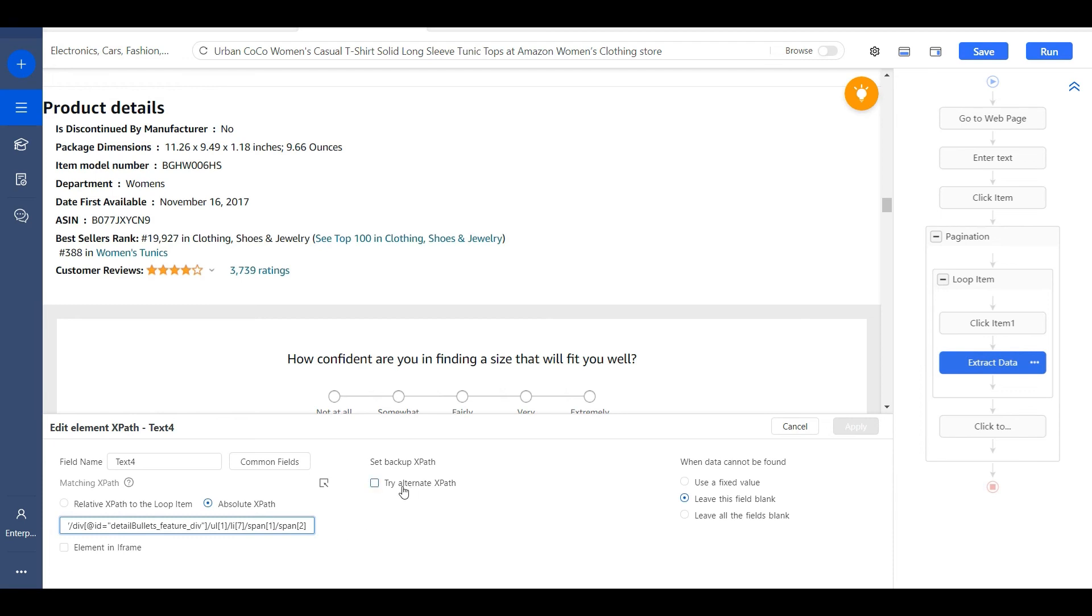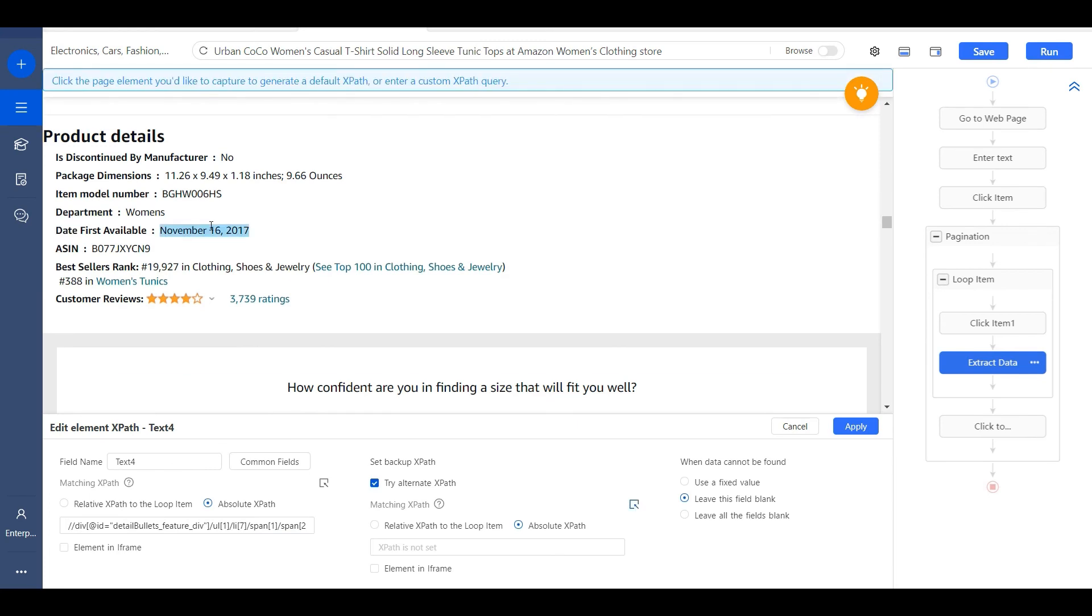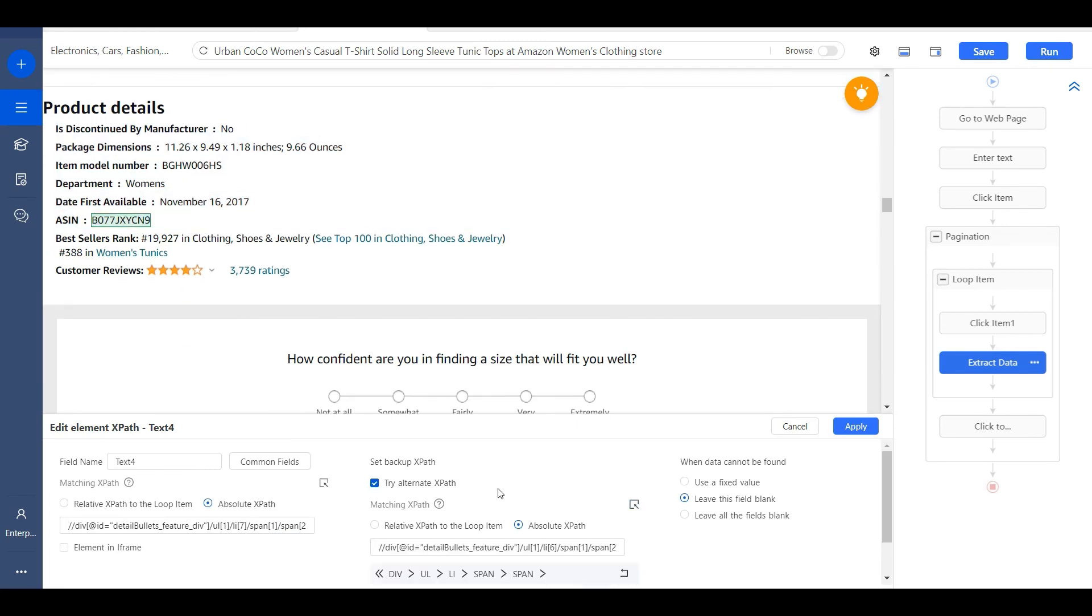Or we can add alternate XPaths. Use this button to select the element and it will generate an XPath for you.